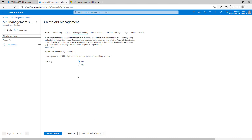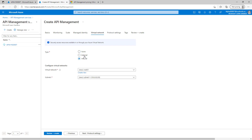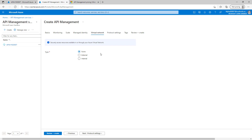We'll move to the next tab: managed identity. Here we will leave it off by default. If you want to enable it, you just have to click on. Let's go to the virtual network. By default it will be none. If you want to provide access for external or internal use accordingly, you can choose. For this demo purpose, we will choose none.